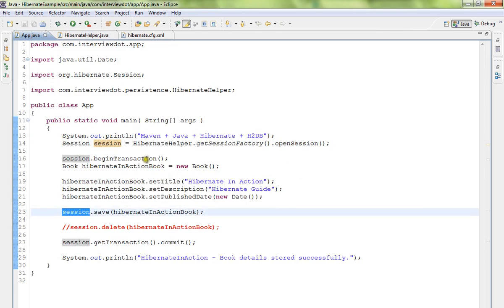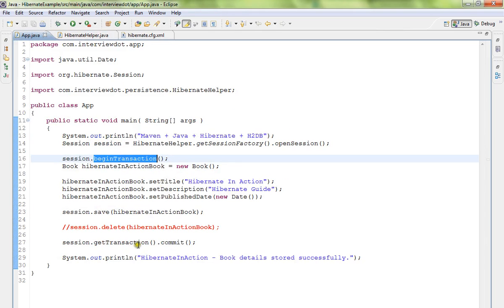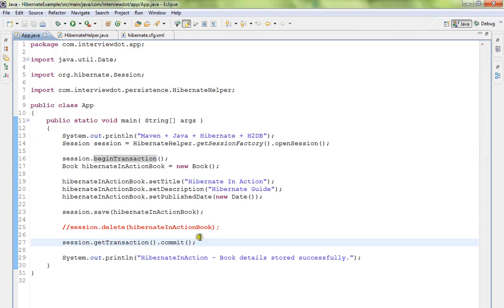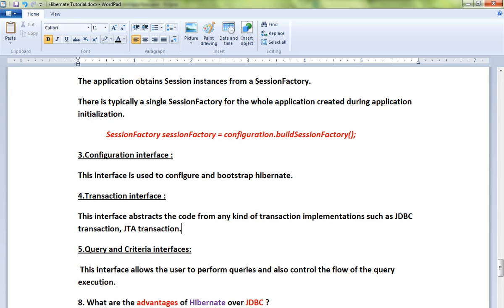I'll show you the code. We begin the transaction, then commit the transaction. It's more abstract—internally it uses JDBC for committing your entity class objects. Finally, Query and Criteria interfaces: these interfaces allow the user to perform